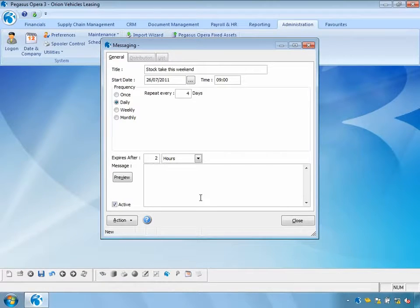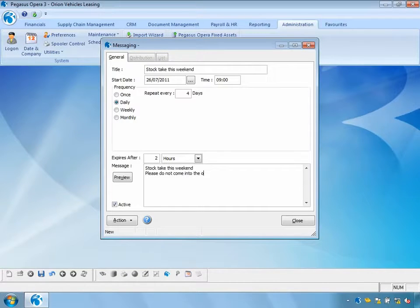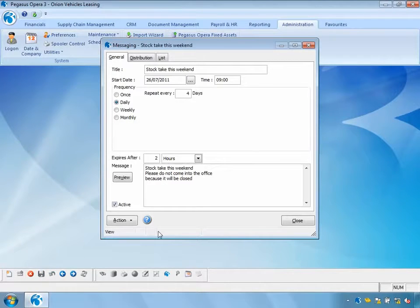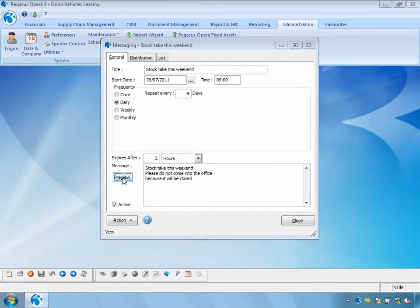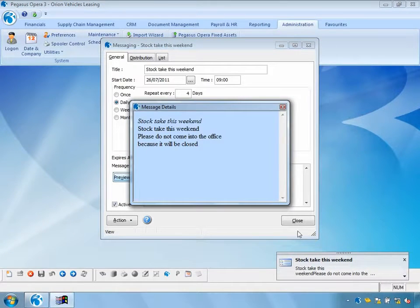Let's put some full details to this message: 'Stop take this weekend. Please do not come into the office because it will be closed.' I can then save this message. If I want to preview it, I can press the preview button and it shows me how the message will look on the user's desktops. I can also expand the message to see the full details.